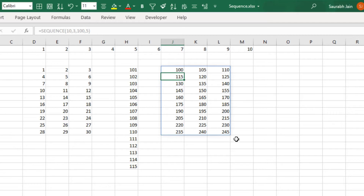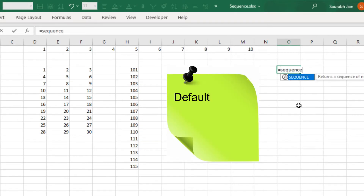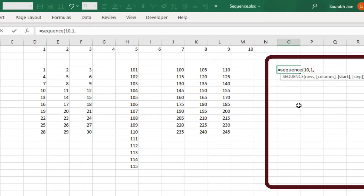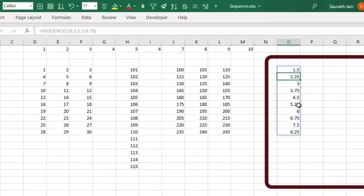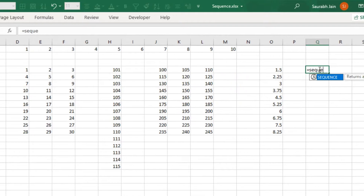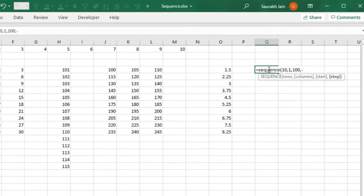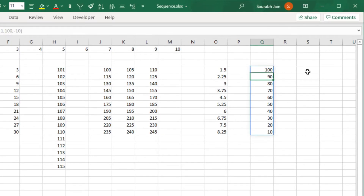We can specify negative or decimal numbers in the start or step value. Type equals to SEQUENCE open bracket 10 comma 1 comma 1.5 comma 0.75 closing bracket, press Enter. The function will return decimal numbers starting from 1.5 incremented by 0.75. Similarly, type equals to SEQUENCE open bracket 10 comma 1 comma 100 comma minus 10, press Enter. The function will return numbers starting from 100 decreasing by 10.